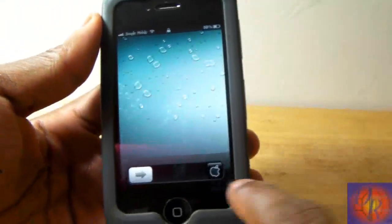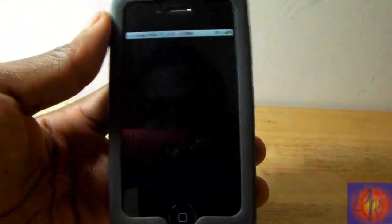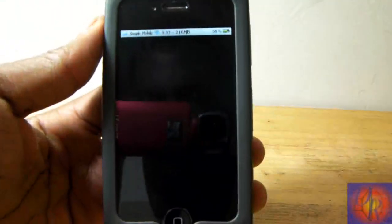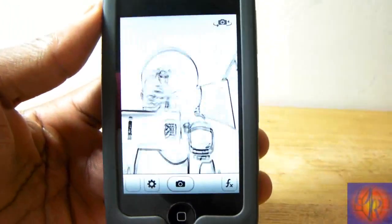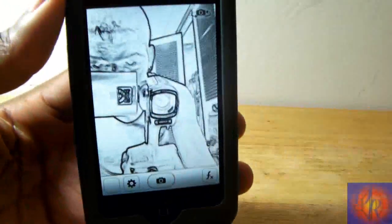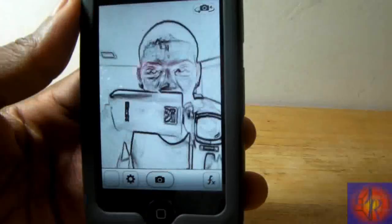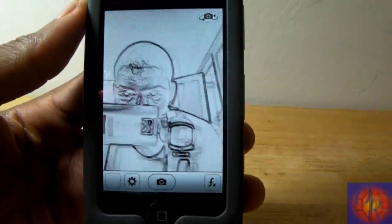I'm just gonna select another default application — let me just select CamWow out of the blue. I'm gonna go back out and then click it. It should launch CamWow, and there you go — it launches CamWow.